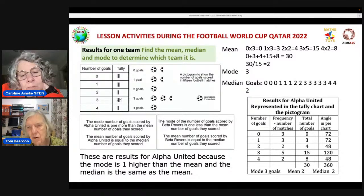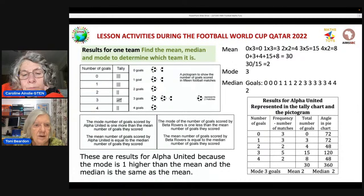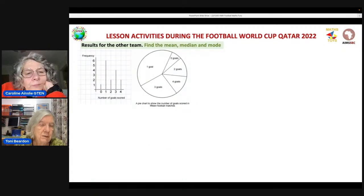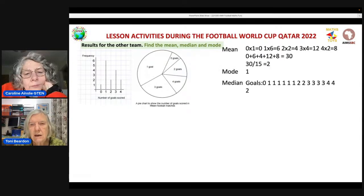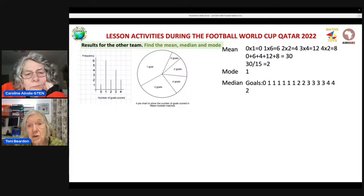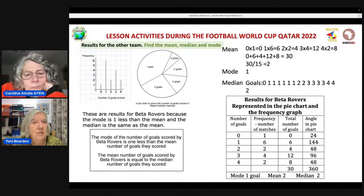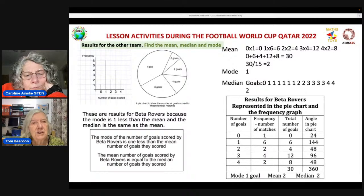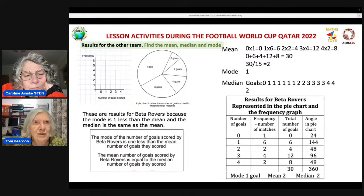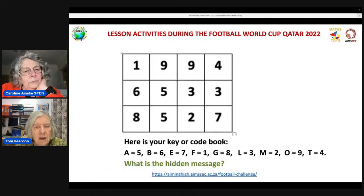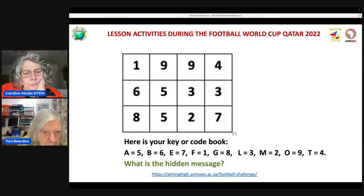For Beta Rovers, the mode of goals scored is one less than the mean. Working it out: 30 goals in 15 matches, mean is again two goals per match, but the mode is one, which is one less than the mean — confirming this is Beta Rovers. So if your class does this exercise, they will have revised mean, median and mode, and it will seem to them like a fun puzzle.